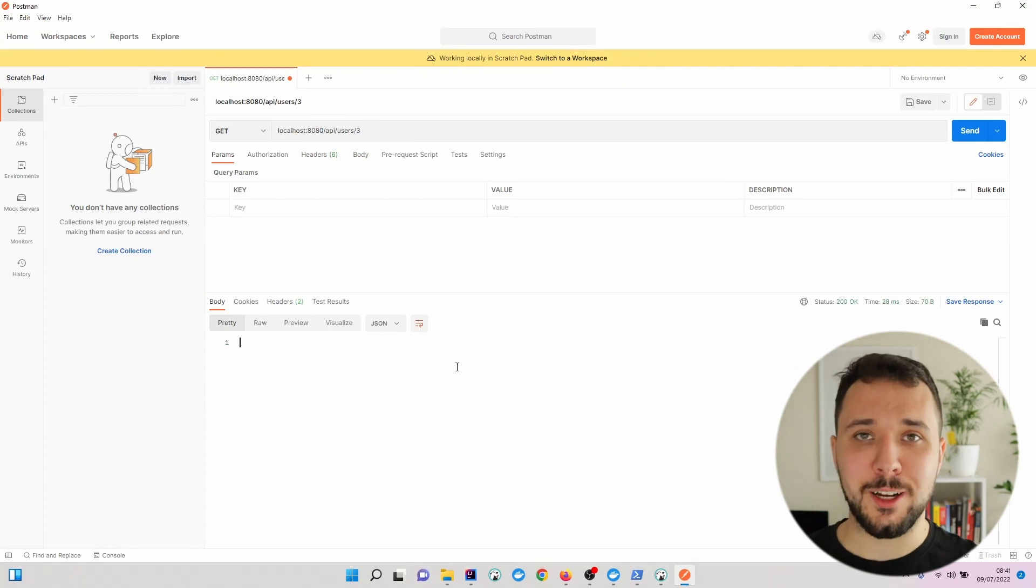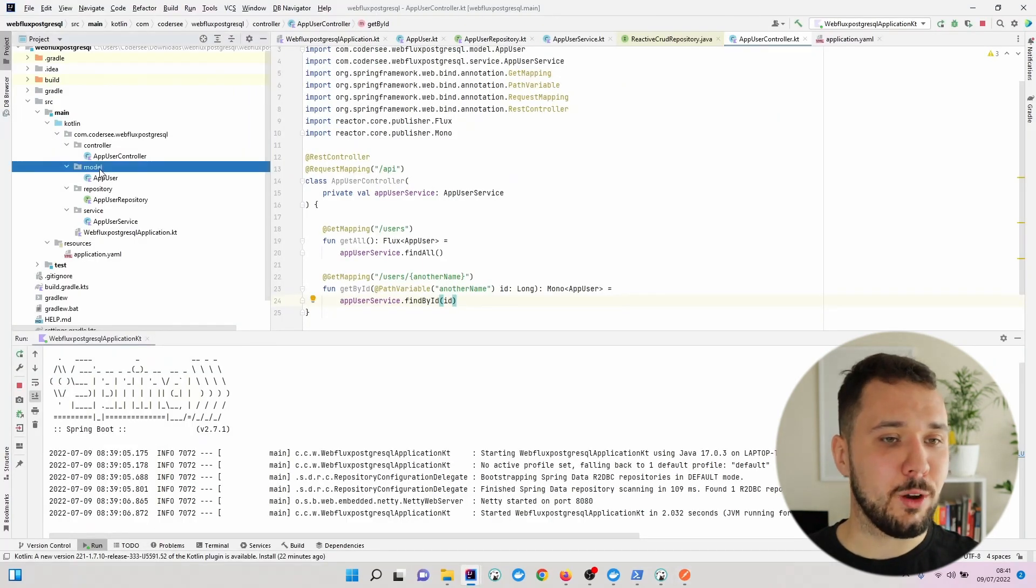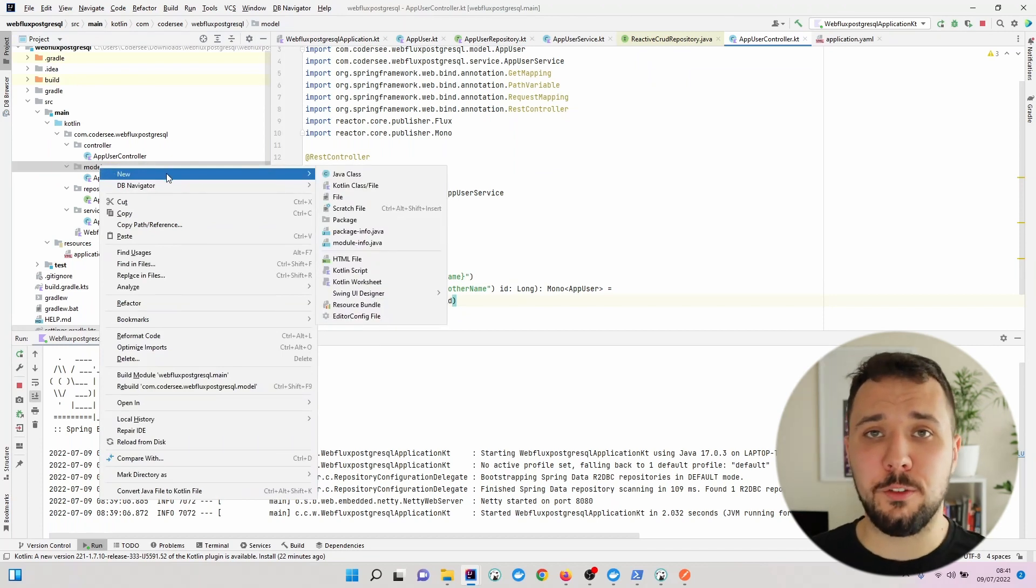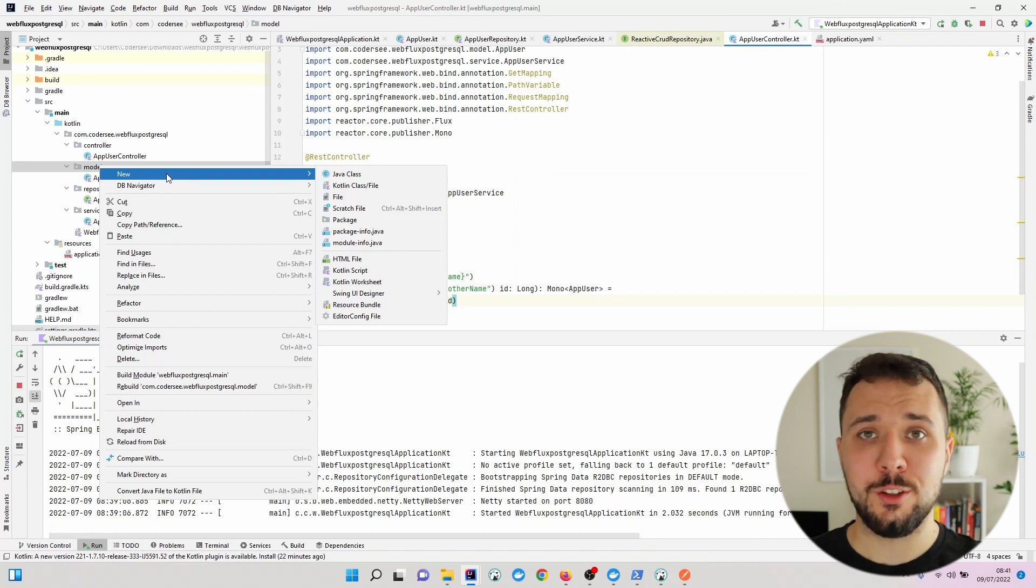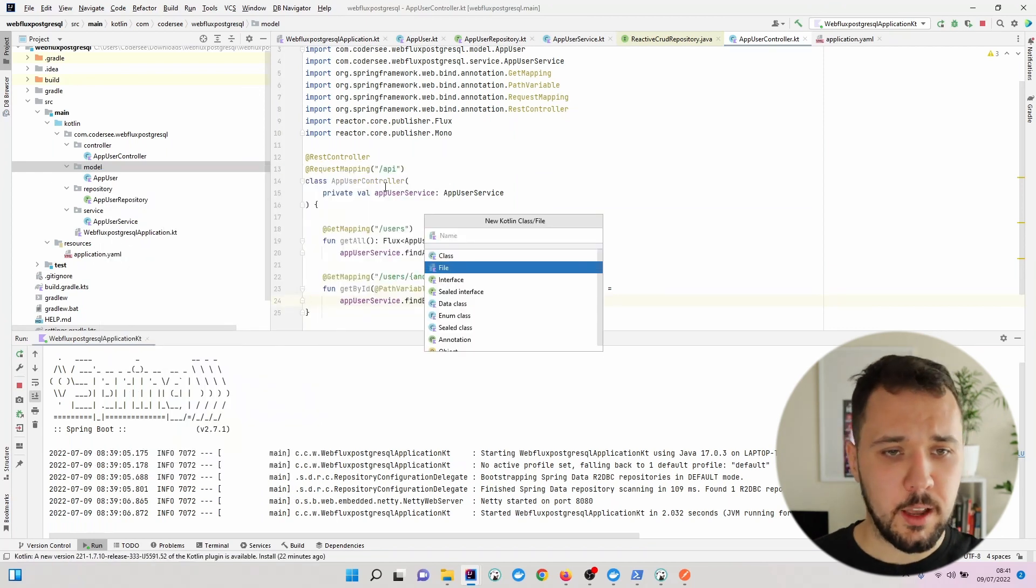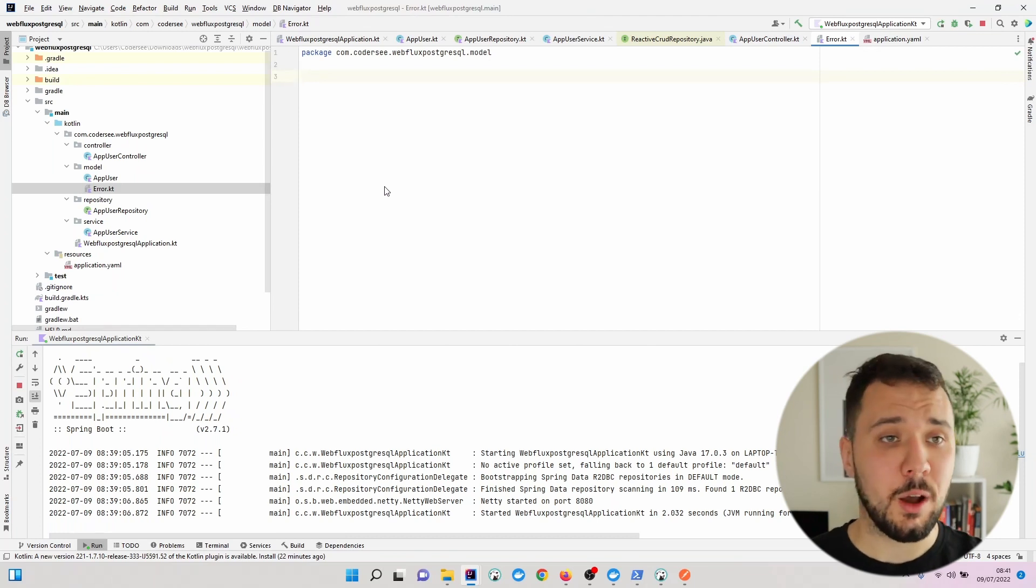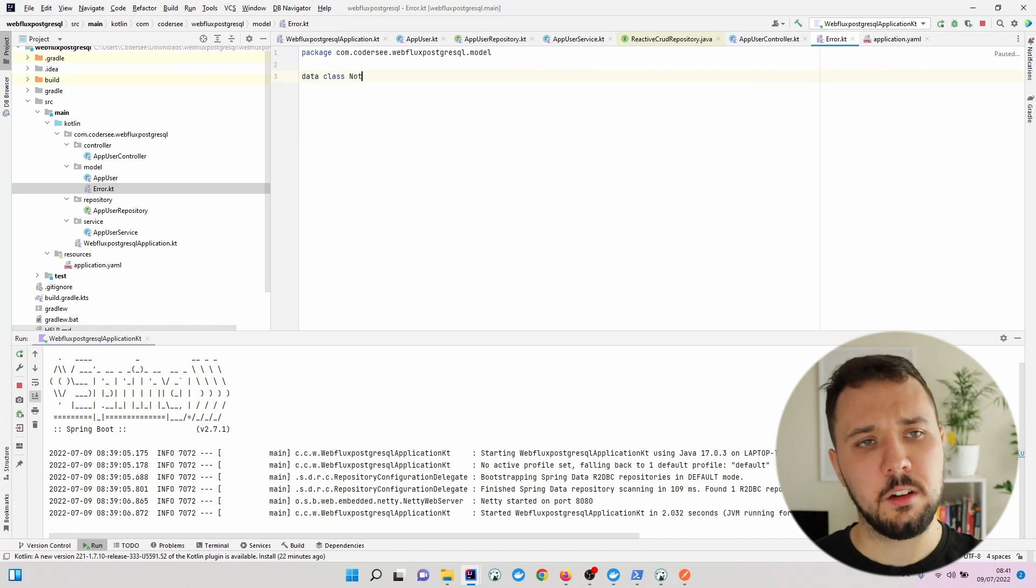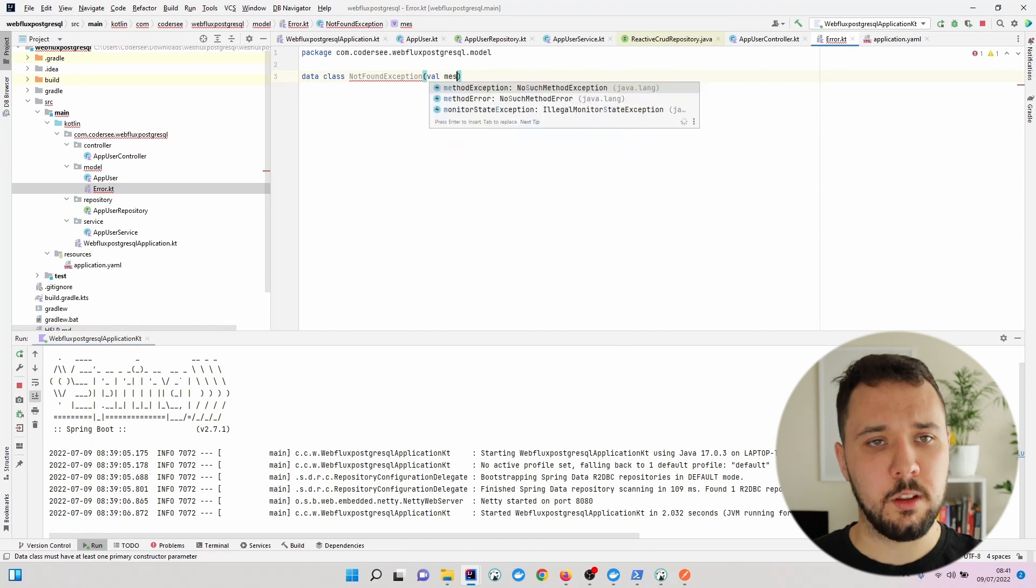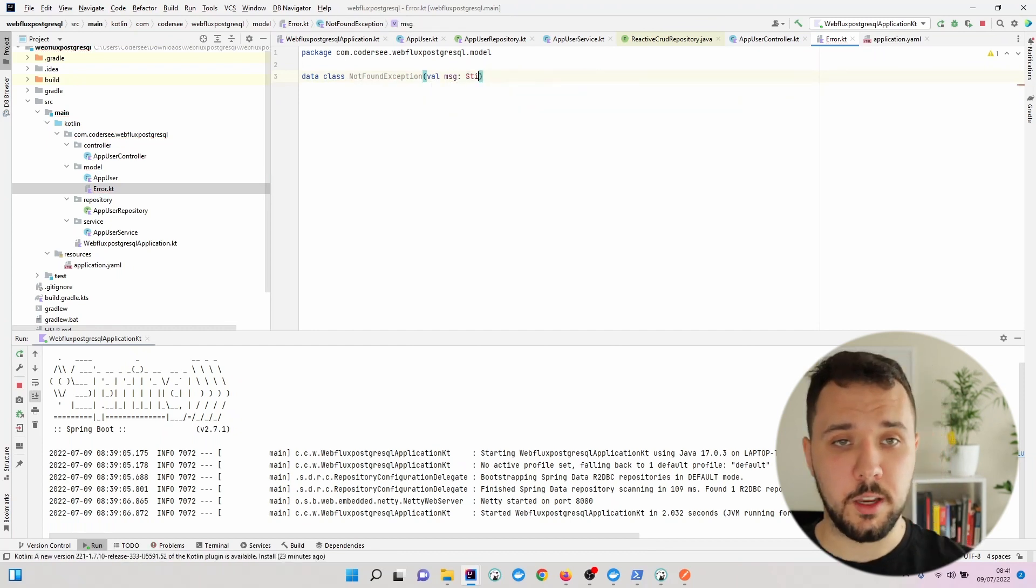Let's get back to IntelliJ. The next thing we'll do is add a new class responsible for shipping data and appropriate status codes to the API consumer. I'll create a new Kotlin file called errors. We'll add a new data class called NotFoundException with a msg of String type.